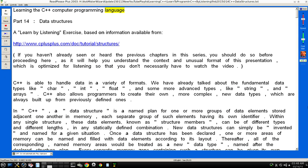Learning the C++ Computer Programming Language, Part 14: Data Structures. Learn by listening exercise, based on information available from worldwideweb.c++.com/doc/tutorial/structures. If you haven't already seen or heard the previous chapters in this series, you should do so before proceeding here, as it will help you understand the context and unusual format of this presentation, which is optimized for listening so that you don't necessarily have to watch the video.